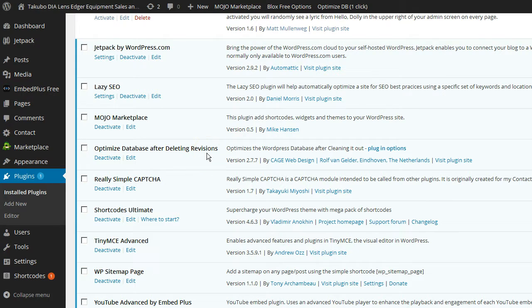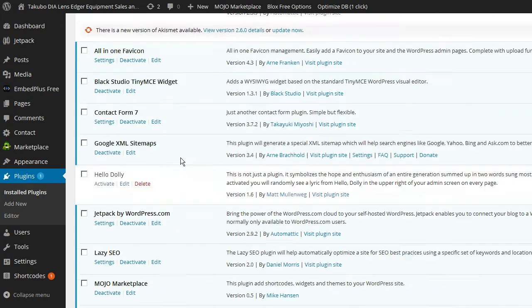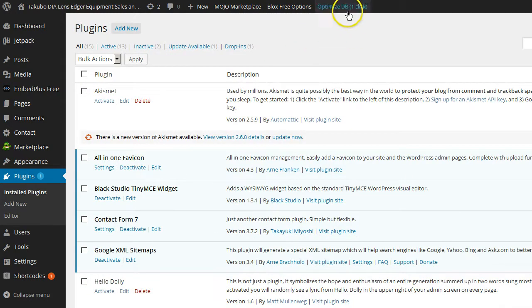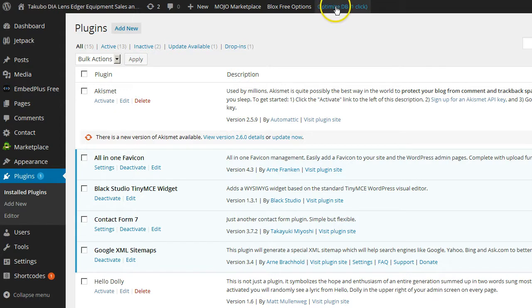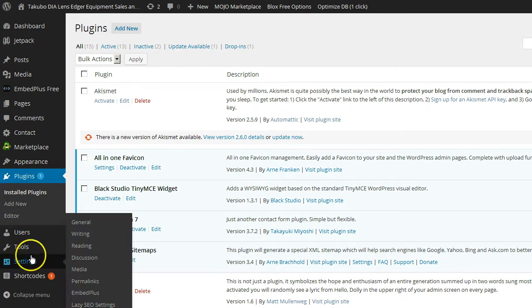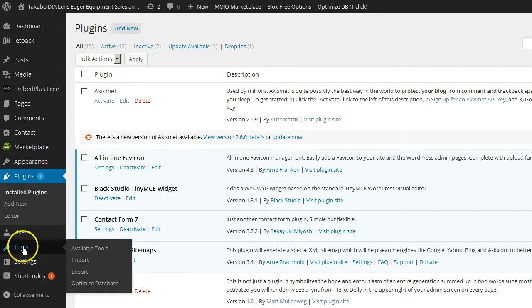Now, once you download, install, and activate that plugin, what you're going to see right up here is a button. And that's going to give you a one click ability to get rid of all your revisions in an instant, basically.